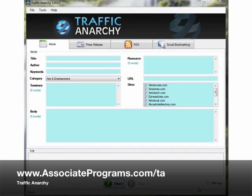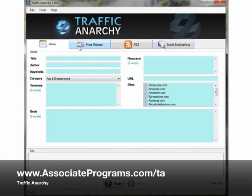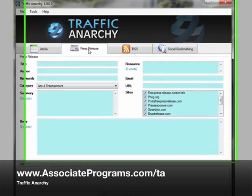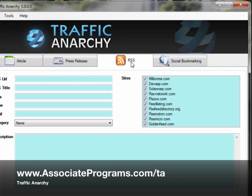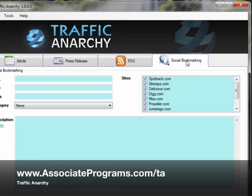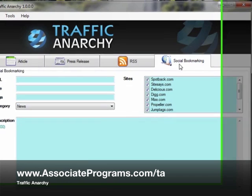So this is the basic interface. It's pretty well straightforward, which is one of the things that I particularly like about it. You've got your article tab, press release tab, your RSS feed submission tag and your social bookmarking tag. So very simple.